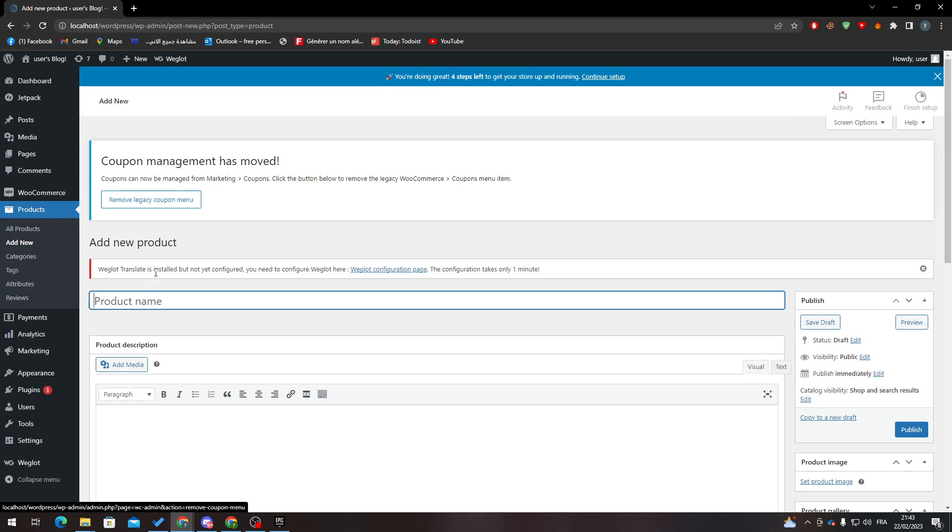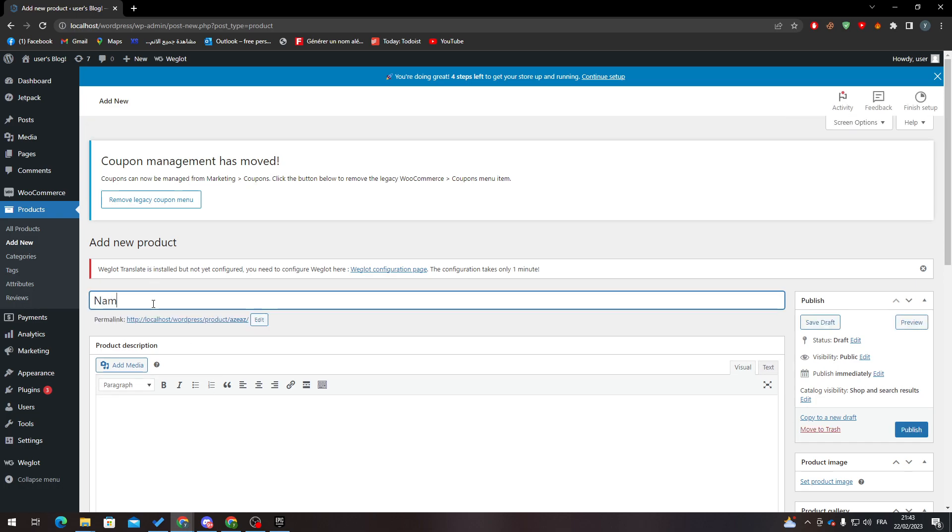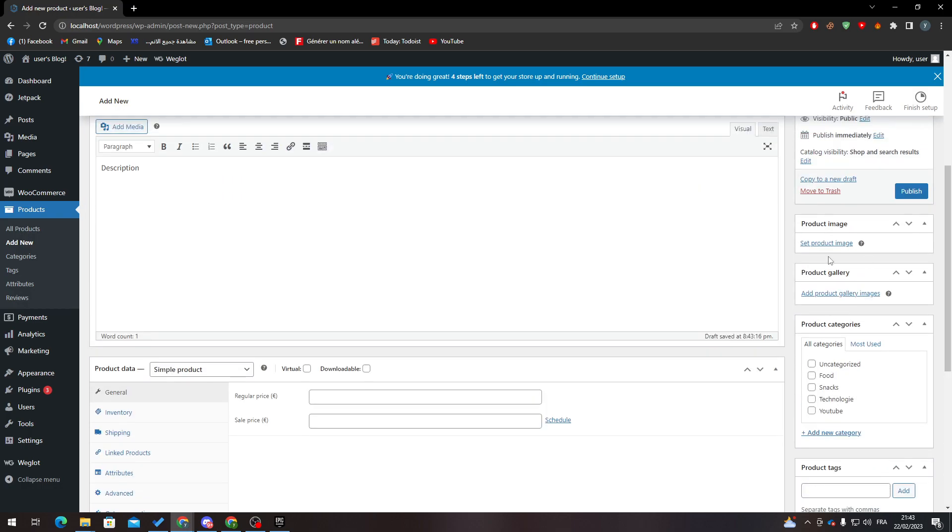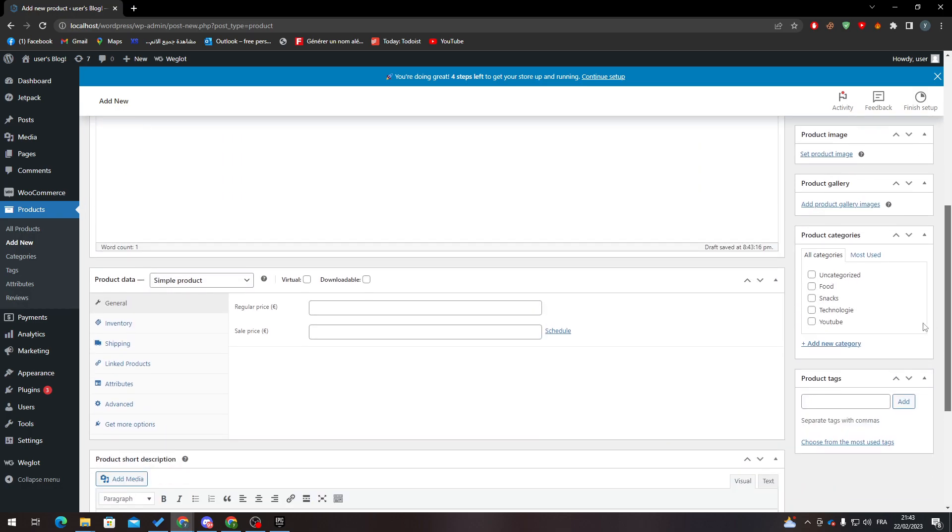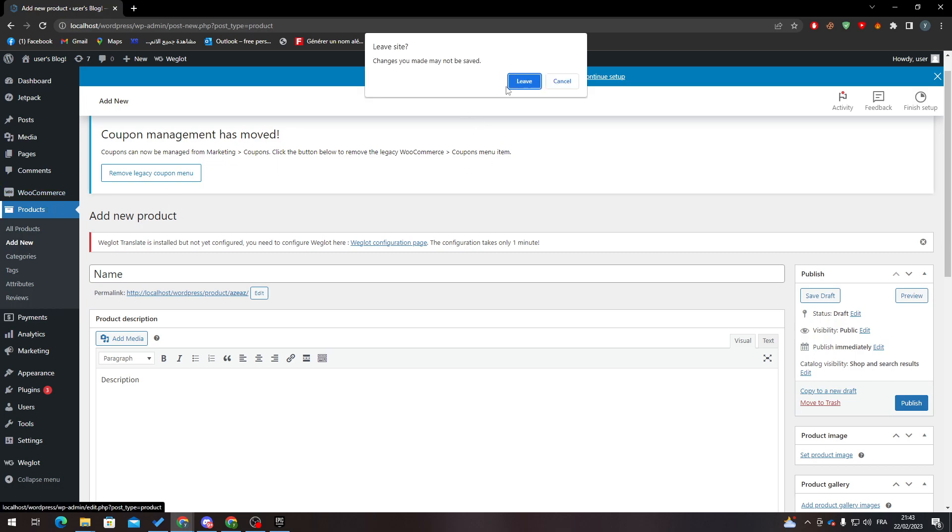To add a new product it's pretty simple. Here you put the name, here the description, and here you choose the image, here the category, and here of course the price. After that when you finish all of these, you can just click in here to publish it and everything will be good.